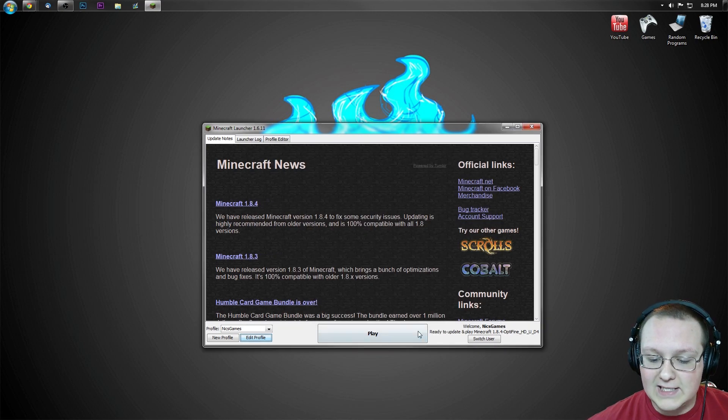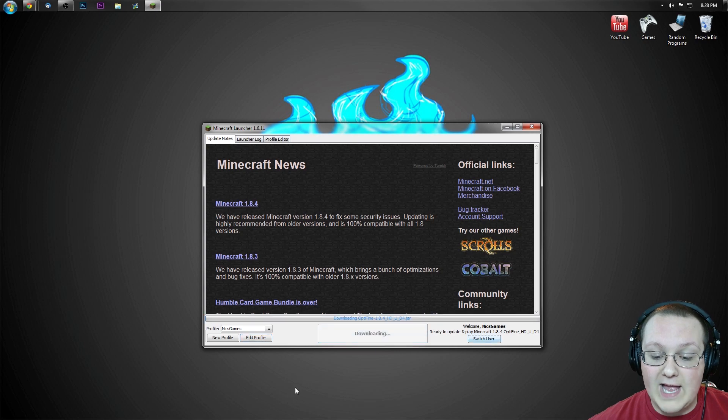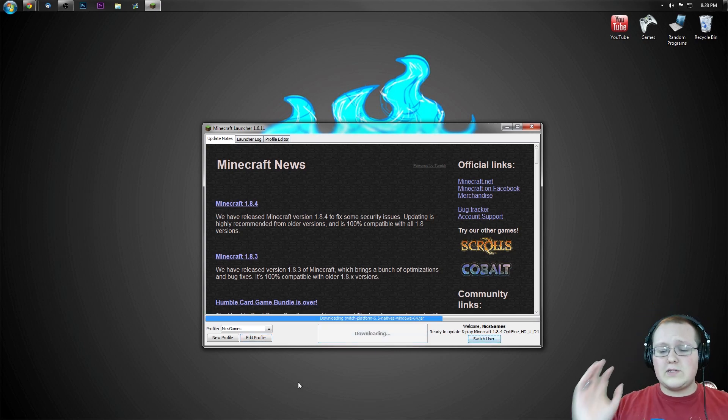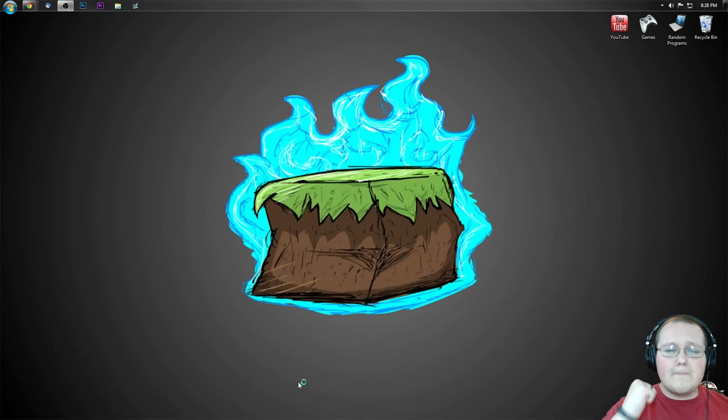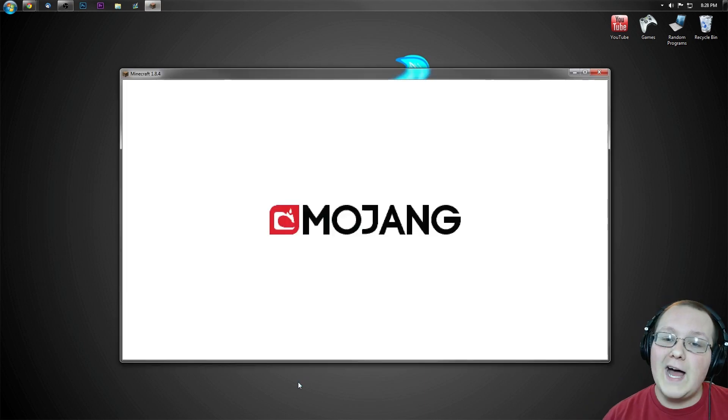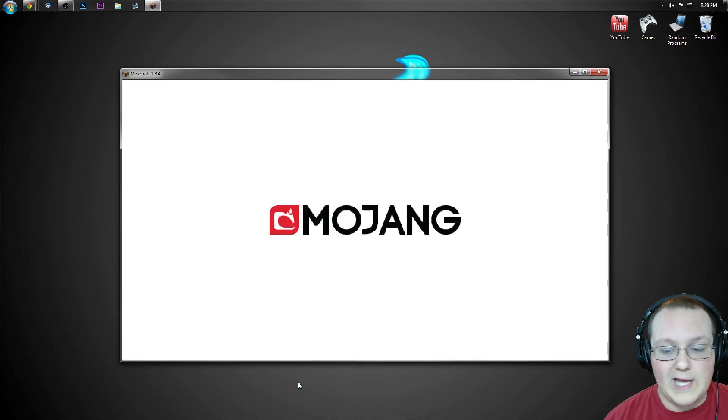Click that, click save profile, and click play. It'll now go through, download some stuff, do some things, and bada bing, bada boom, there you go. Optifine installed in Minecraft will now open up.